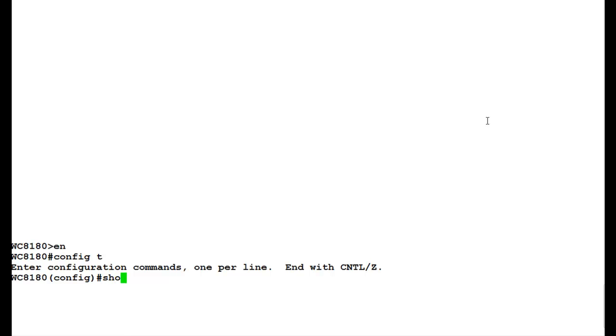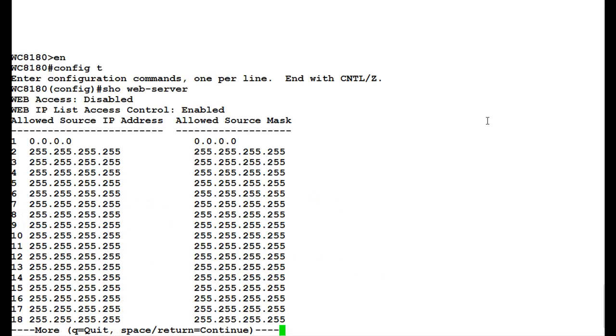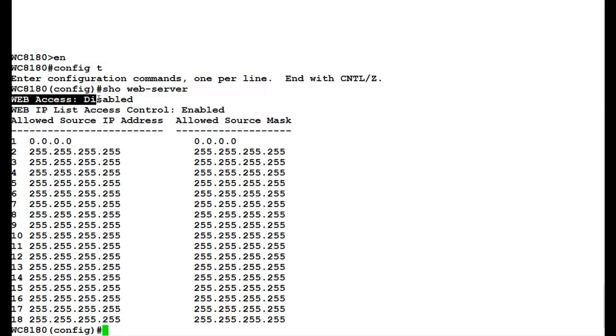First, we will check the web server status by issuing the command show web-server. Once this command executes, we see that web access is disabled.